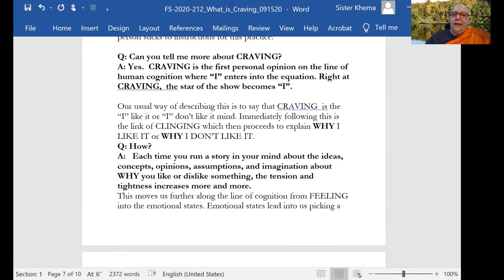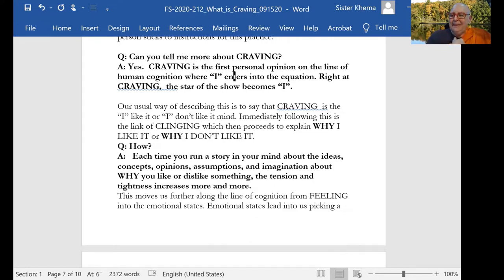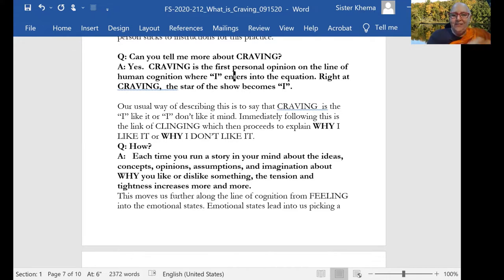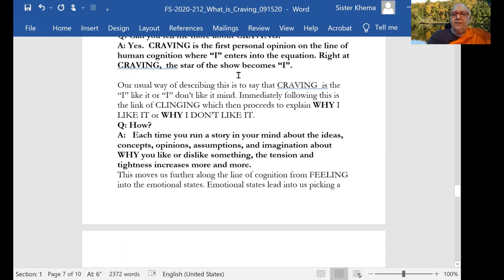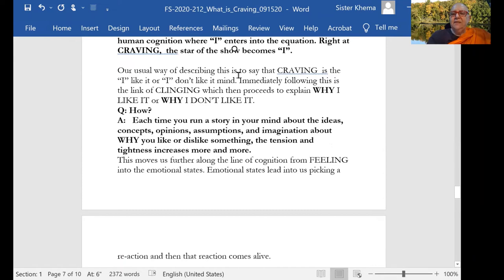Right at craving, the star of the show becomes me, instead of I, as you say, me, all of a sudden. Our usual way of describing this is to say that craving is the I like it or the I don't like it mind.